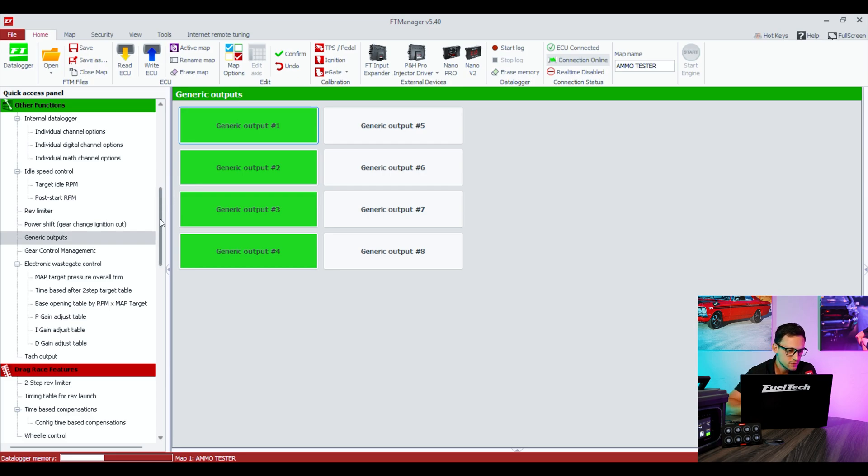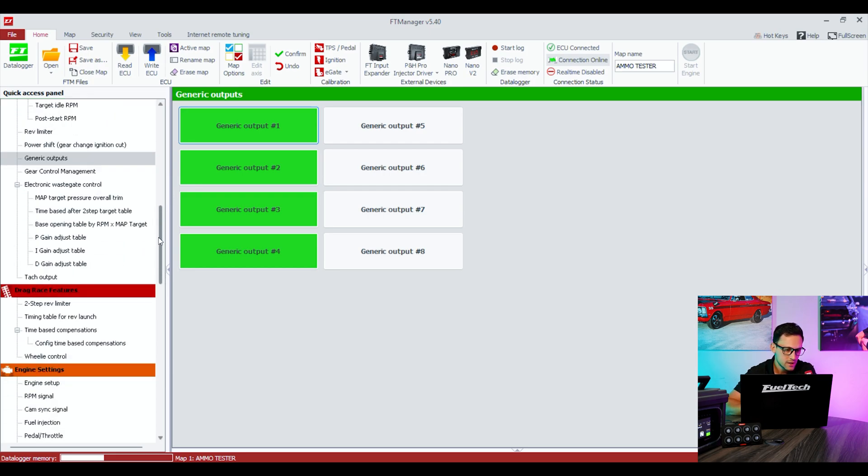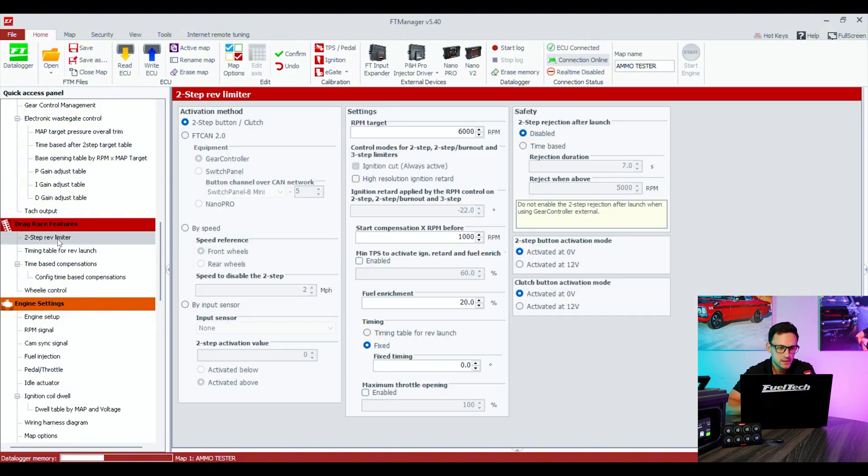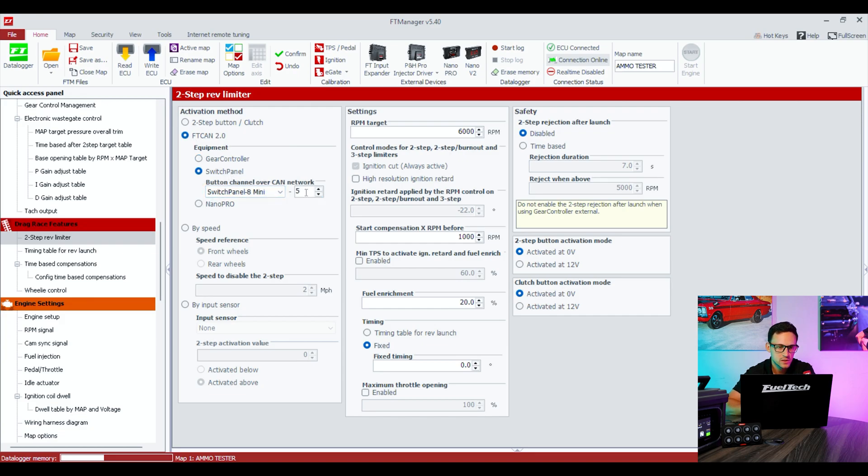Now we're gonna confirm. Just make sure everything is in the software. The next one was two-step, so we've got to go to the two-step menu. Again, it's gonna be selected as FT CAN 2.0, switch panel A mini, position 5. So this one's good as well.